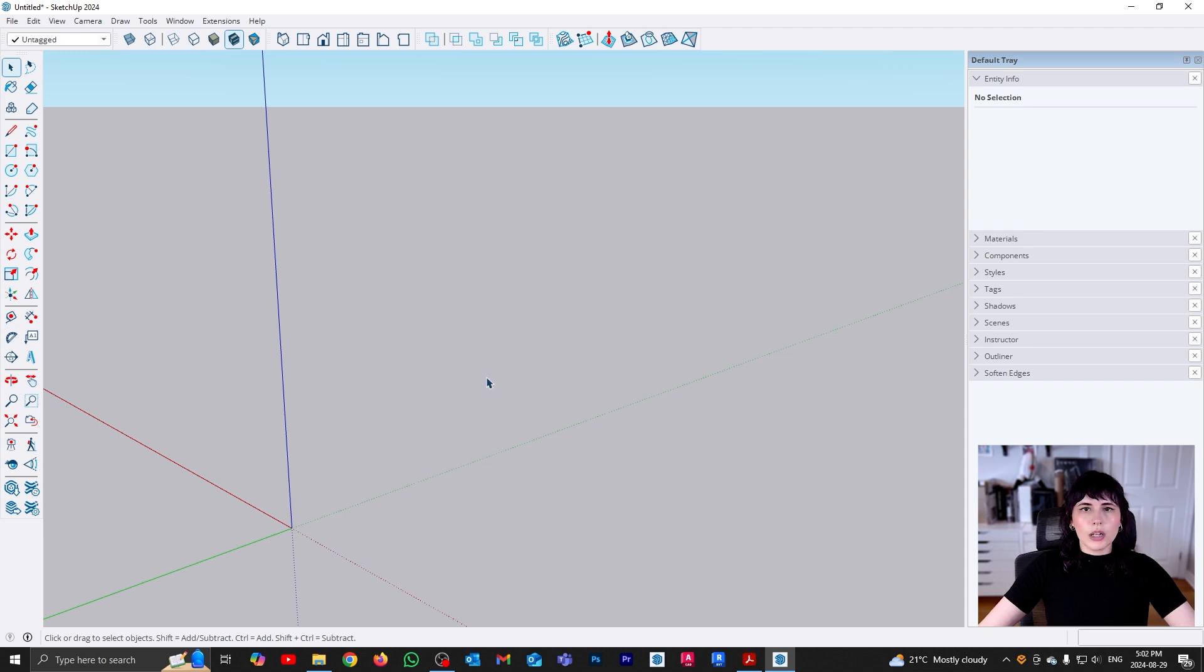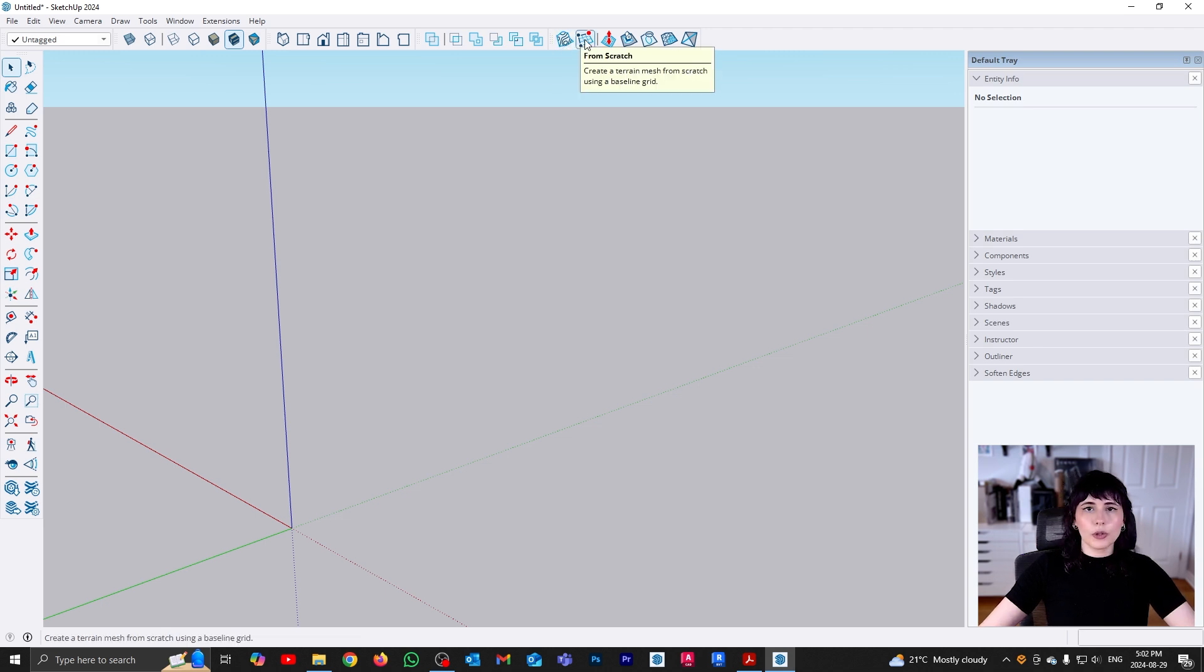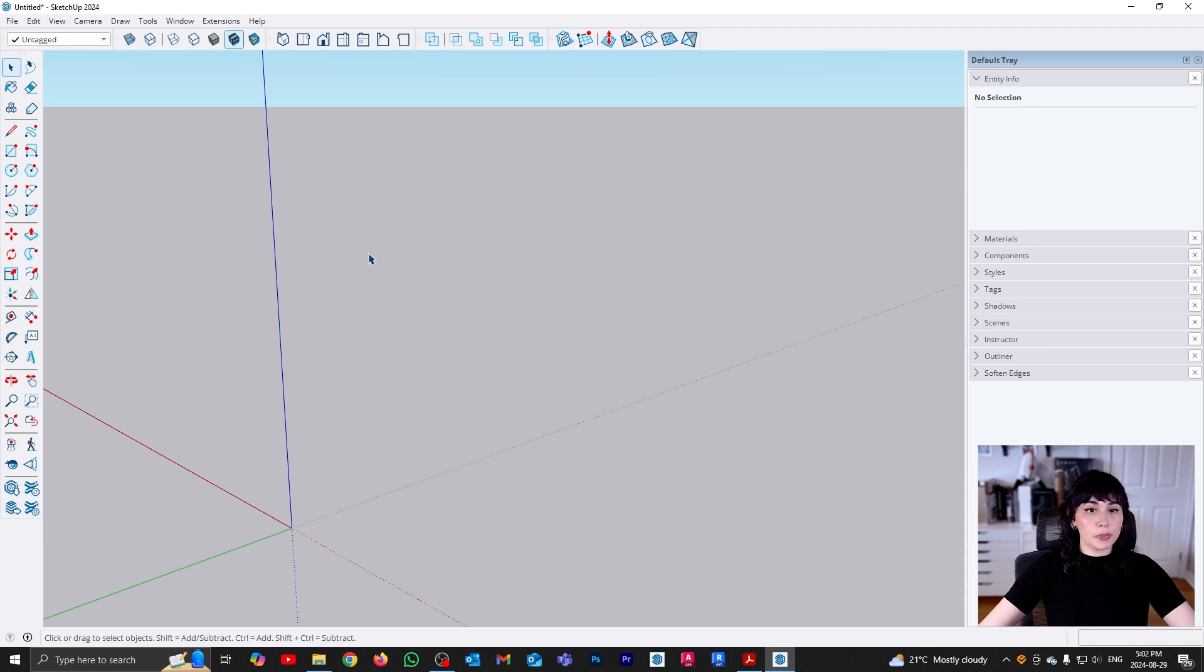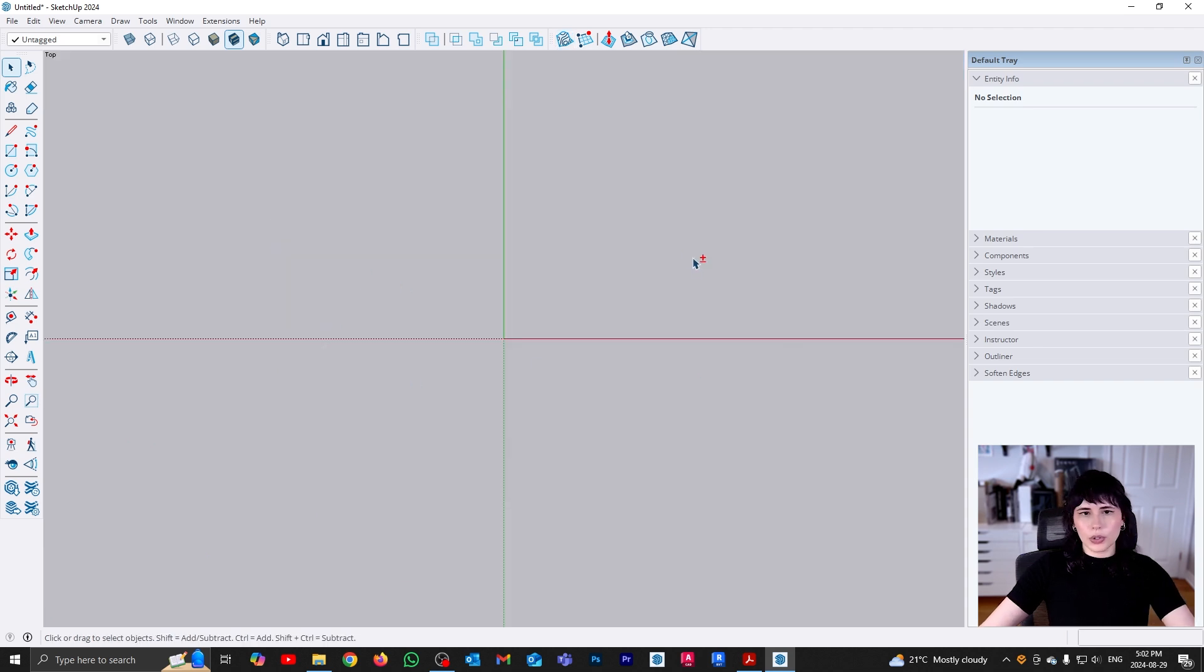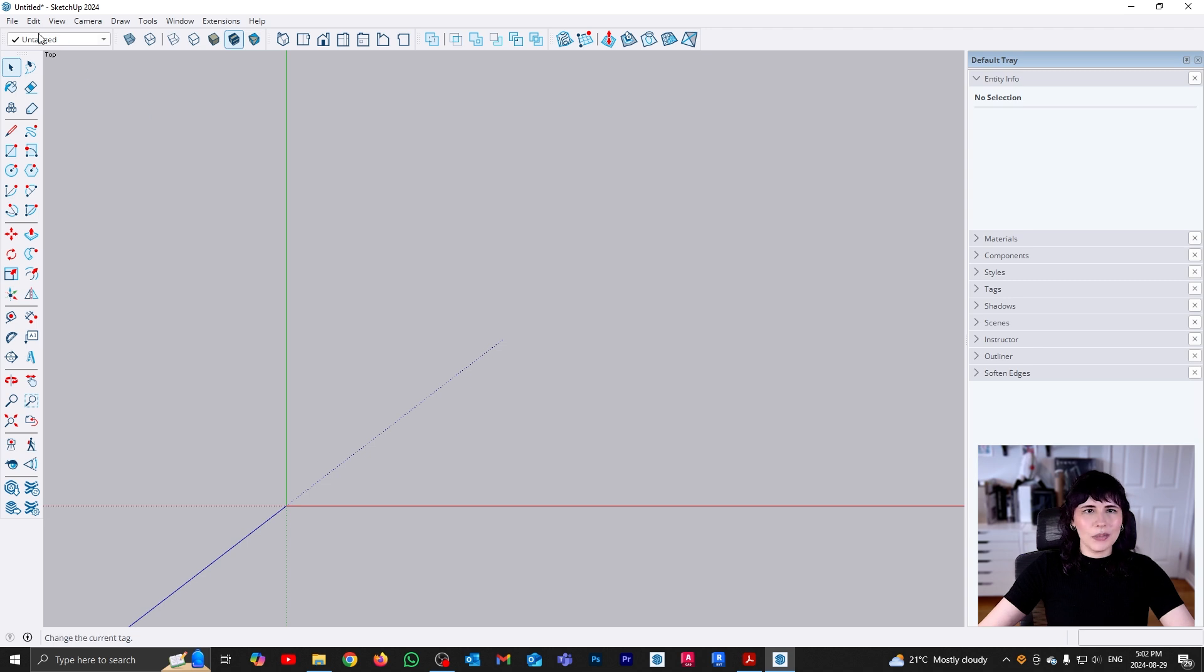So when it comes to creating meshes in SketchUp, there's going to be two ways that you can do that using the sandbox. One is from Contours, and the other one is going to be from Scratch. Now, I'm going to start with the contours just because it's an interesting one, but in order to do that, I need some contours. So I'm going to quickly draw some.